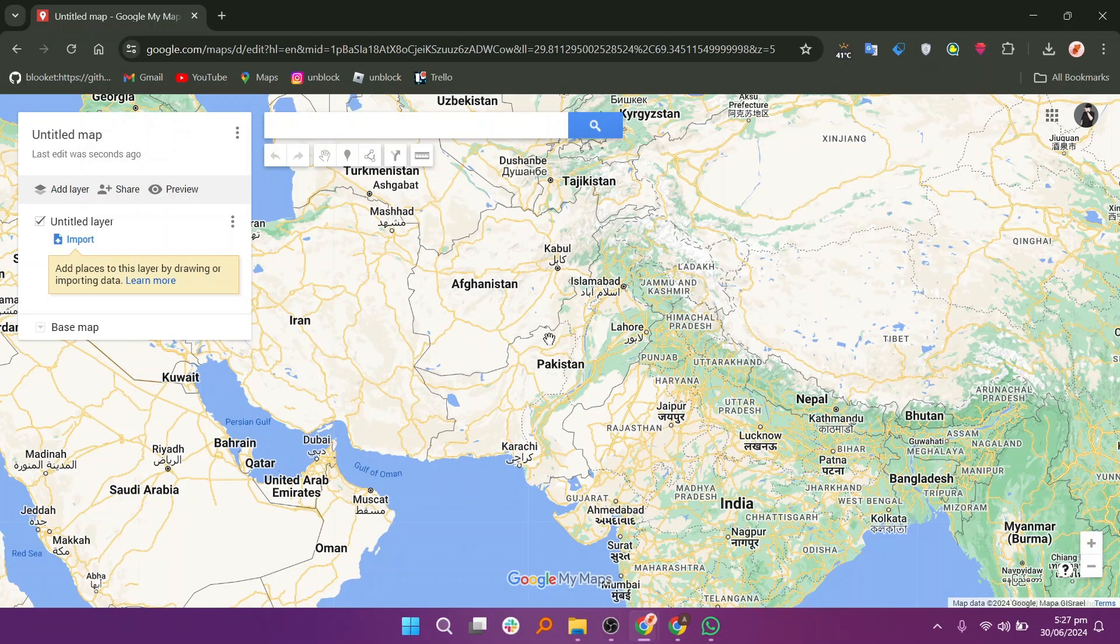Hi everyone. In this video, we will show you how to change list icons in Google Maps.